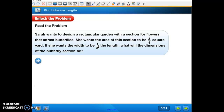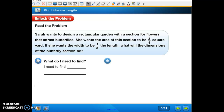So we only know the width, so we've got to figure out the length. What are they asking us to find? What will the dimensions of the butterfly section be? So we're finding the dimensions of the butterfly garden.